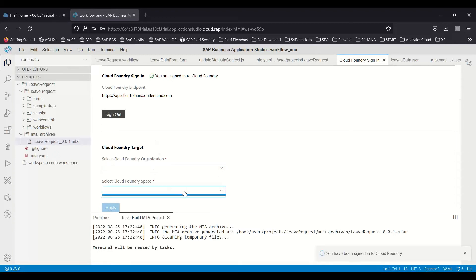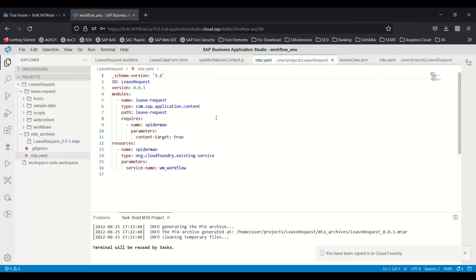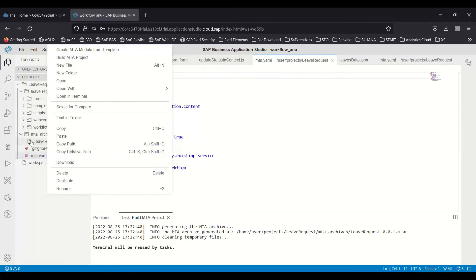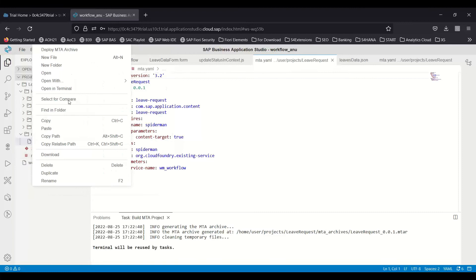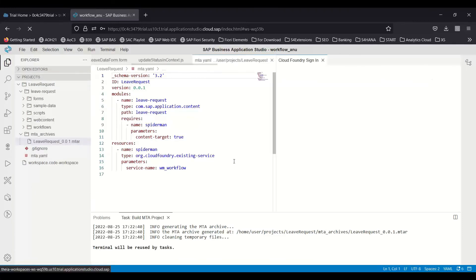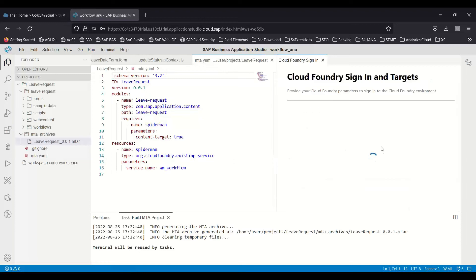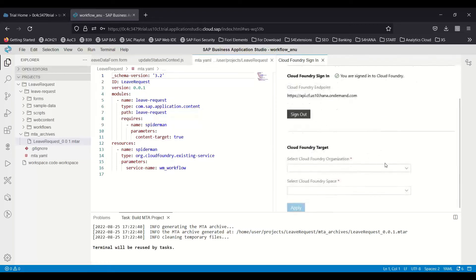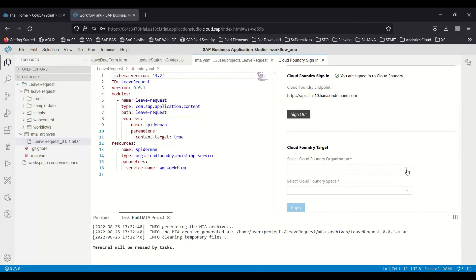We will choose the dev space. It's not loading, maybe I just need to do the process again. I'm going to right-click on the MTA file and say deploy. The system just authenticates my user, and I can choose organization and dev space.